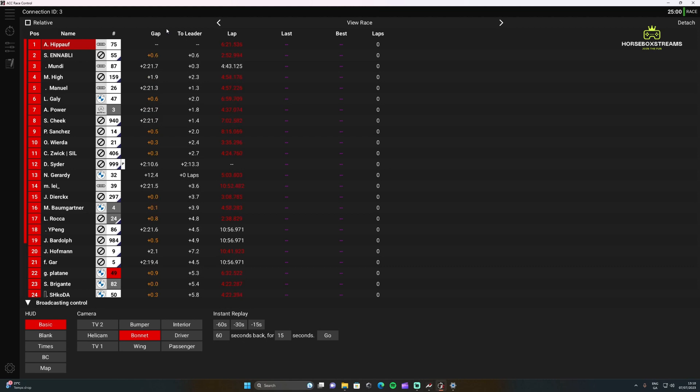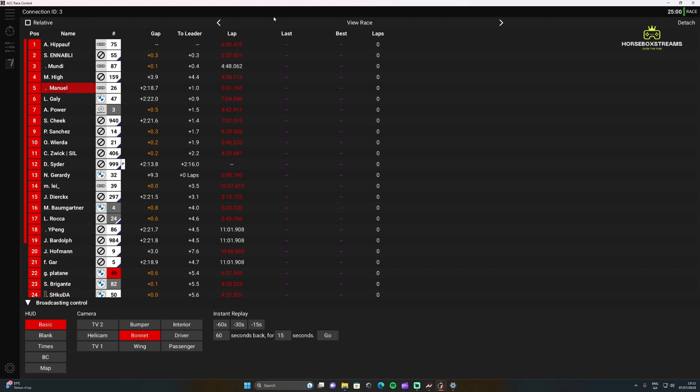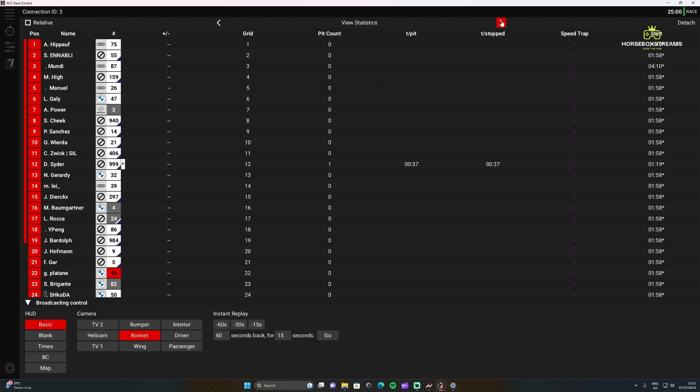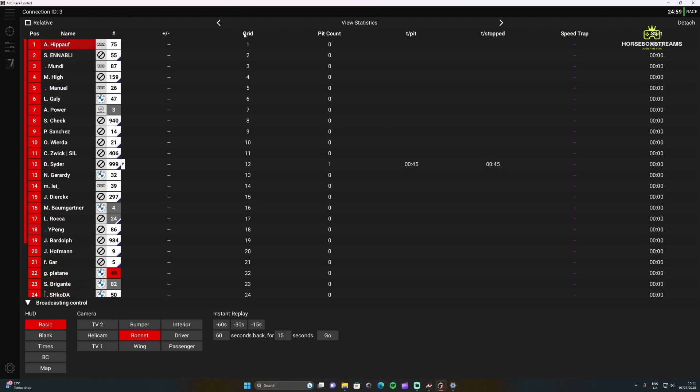If there's a bit of a gap there, you want to be showing people where the action is. You're going to have the gap to the leader, their current lap time, their last lap time, their best lap time, and the number of laps that they've done. Then you can go over here and you can go to View Statistics.